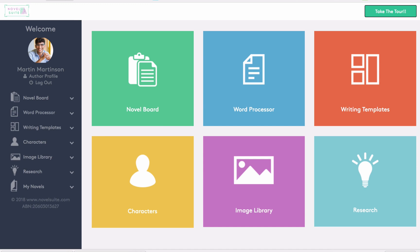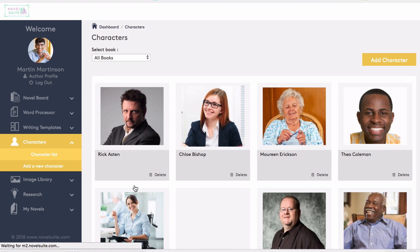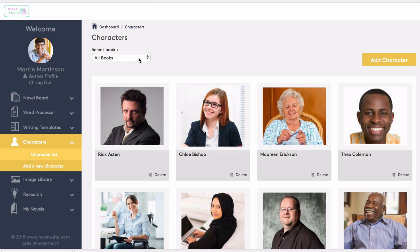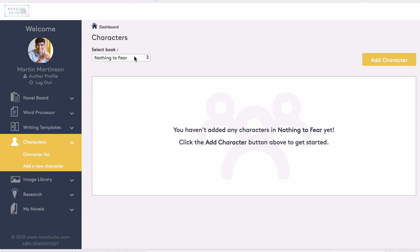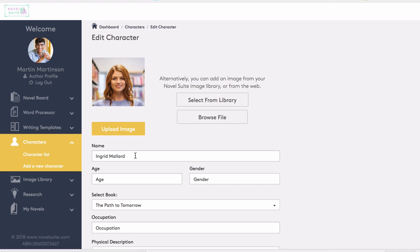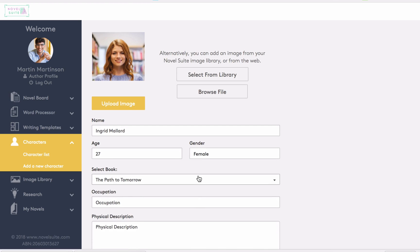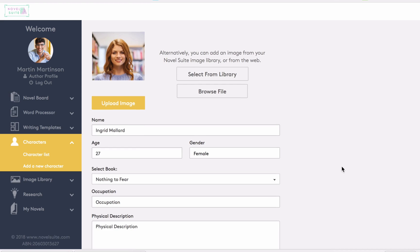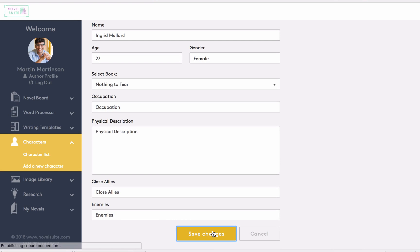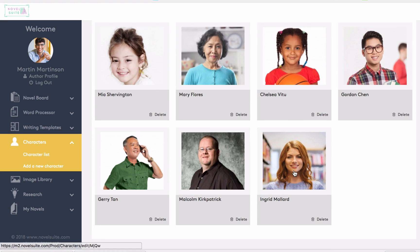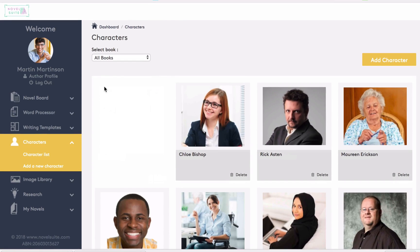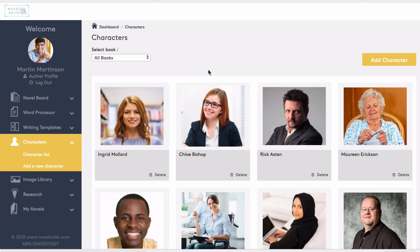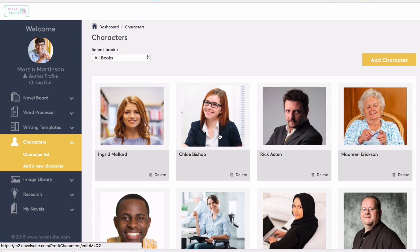We can also do a similar thing with characters. Here I've got this set at all books, so I can see the characters in all the books. But if I prefer to narrow it down, I can use the filter to select the book I'm currently working on. We can see here I haven't added any characters to this book yet. So let's add one. Here we can upload an image. We'll name this character Ingrid Mallard. She is 27 years old, female, and I'll attach her to the current book and add the other relevant information about her before saving. Then I can see she has been saved to the end of the character list. Like in the other areas of the software, we can change the order of the characters as well. So if we want her to be at the beginning of the list, we can drag and drop her there for easy reference. Character information can also be updated by clicking on their name or on their photo.